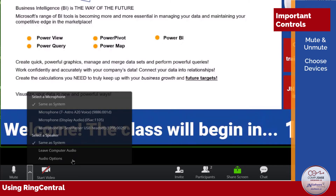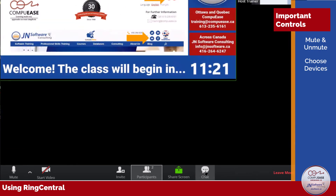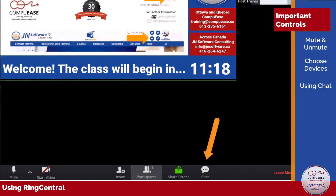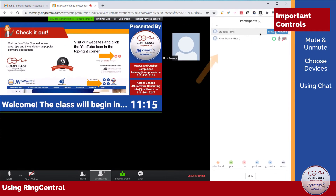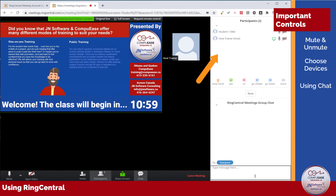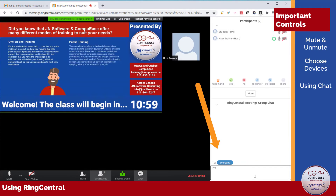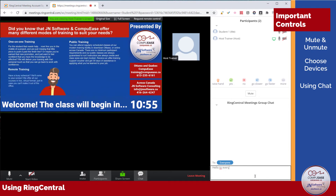Next, I'd like to show you some communication options. To chat with the other participants or the host, you can click on Chat. Then choose who you would like to send a message to, click into Type Message Here, type your message, and press Enter.